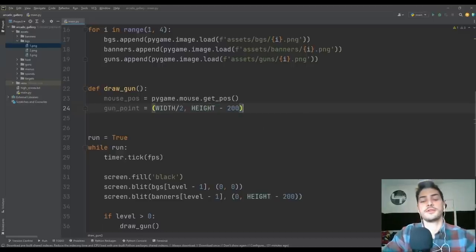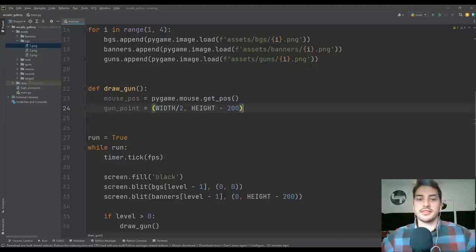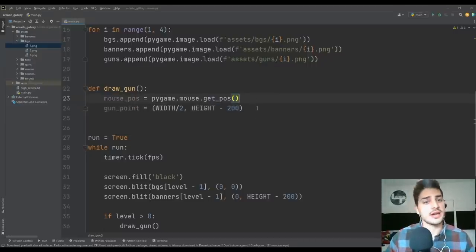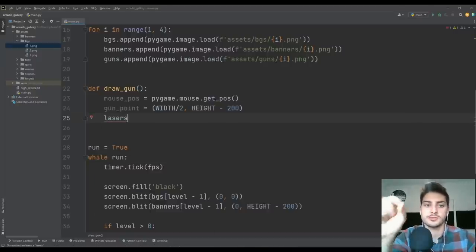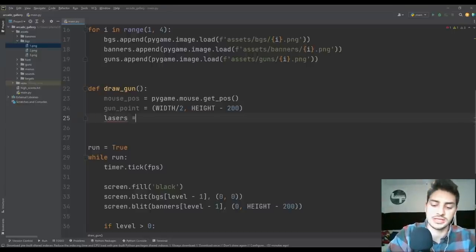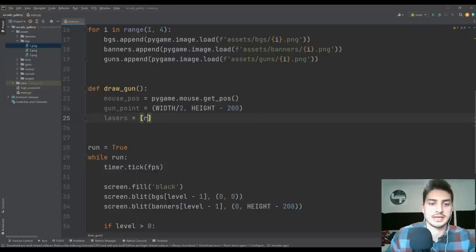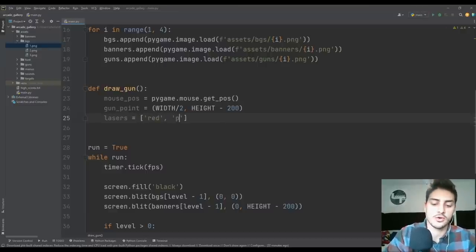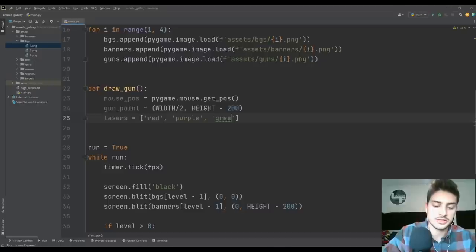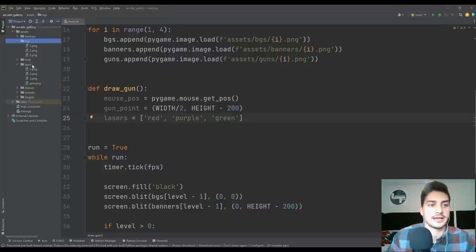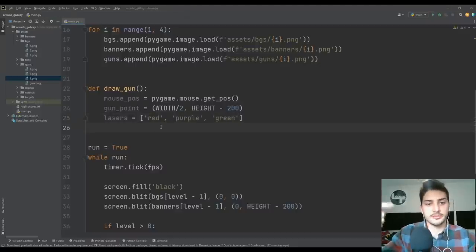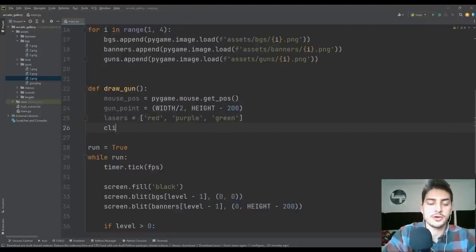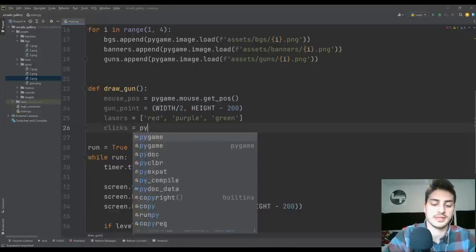We're going to track where the mouse is and rotate the gun so it's always looking at the mouse — using geometry. We'll say mouse_pos = pygame.mouse.get_pos(). The point we want the gun to pivot around will be the middle of the screen right at the top of the banner: gunpoint at (width/2, height-200). We'll also show a little dot where we clicked, so lasers = [red, purple, green] for the three levels. And we store the clicked status of the mouse in clicks = pygame.mouse.get_pressed(), which returns a list telling you the left, scroll, and right mouse button states.